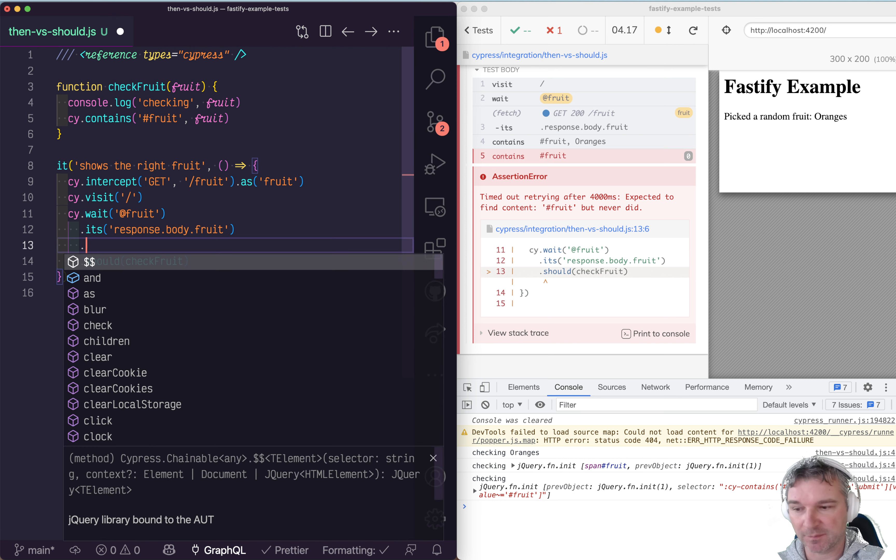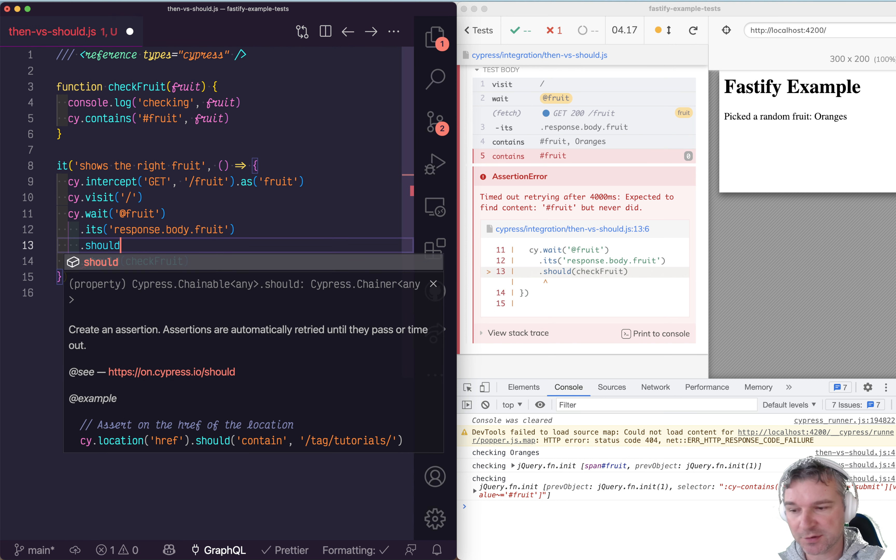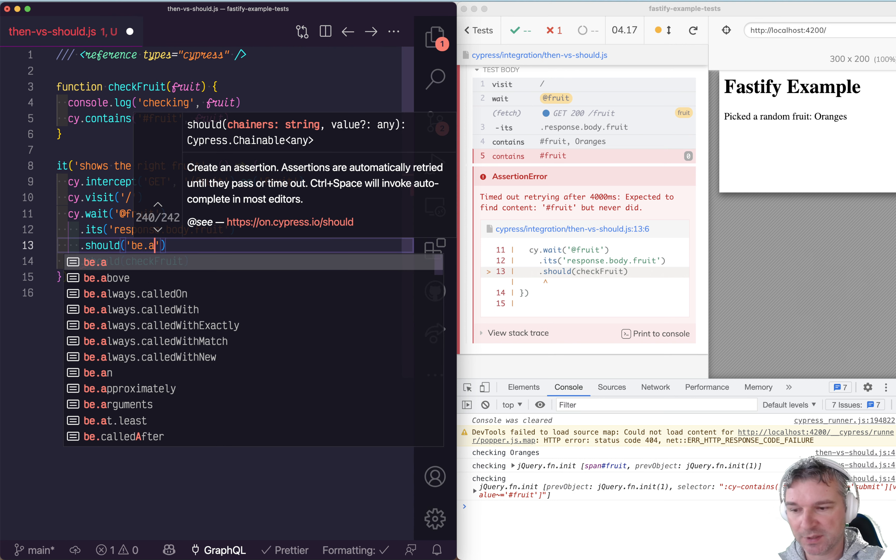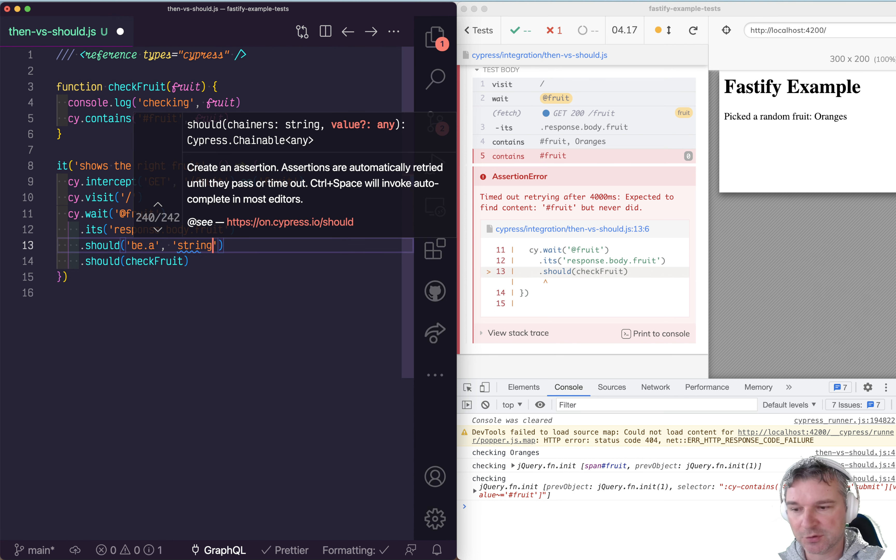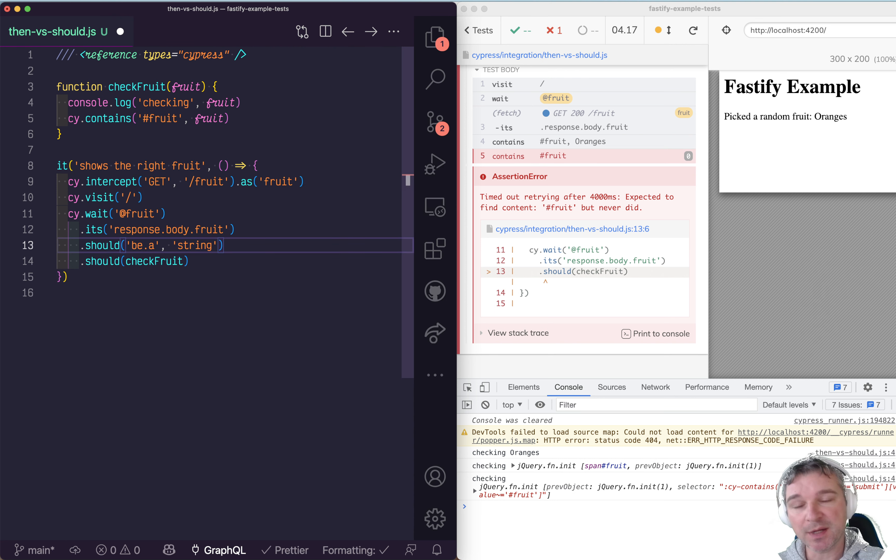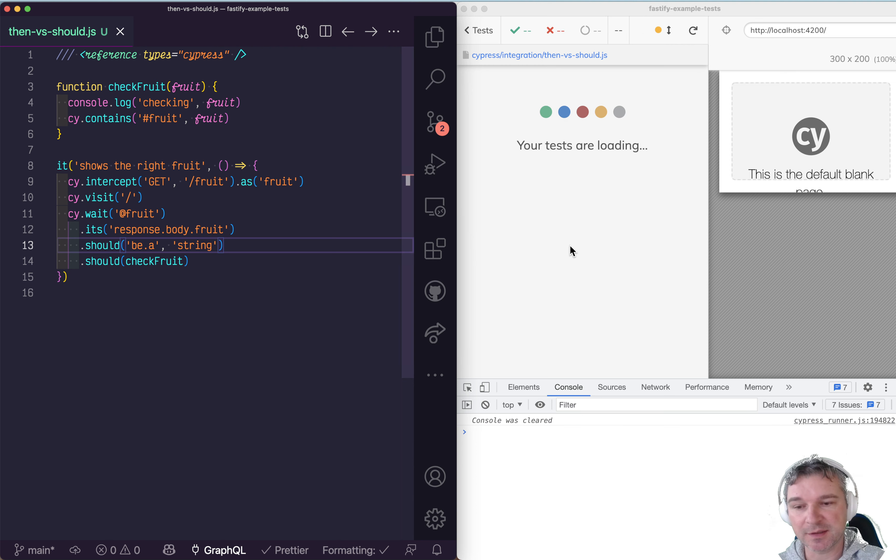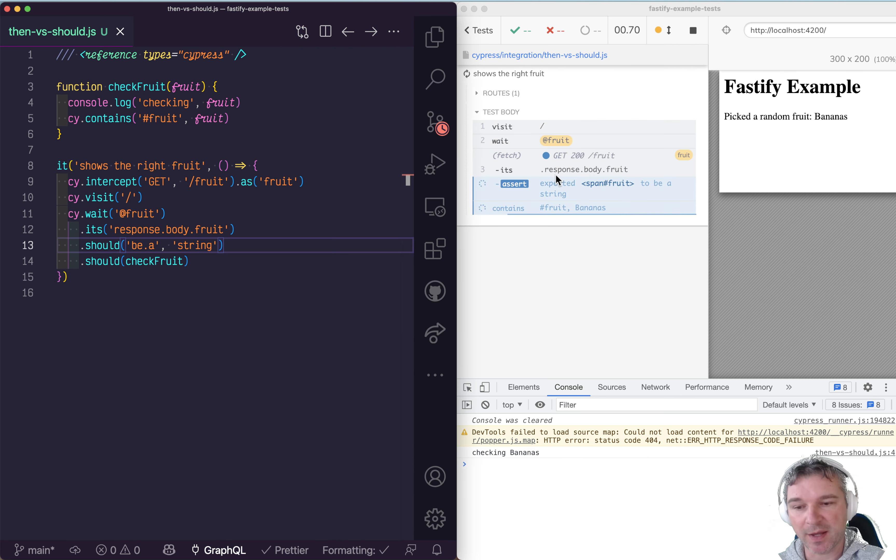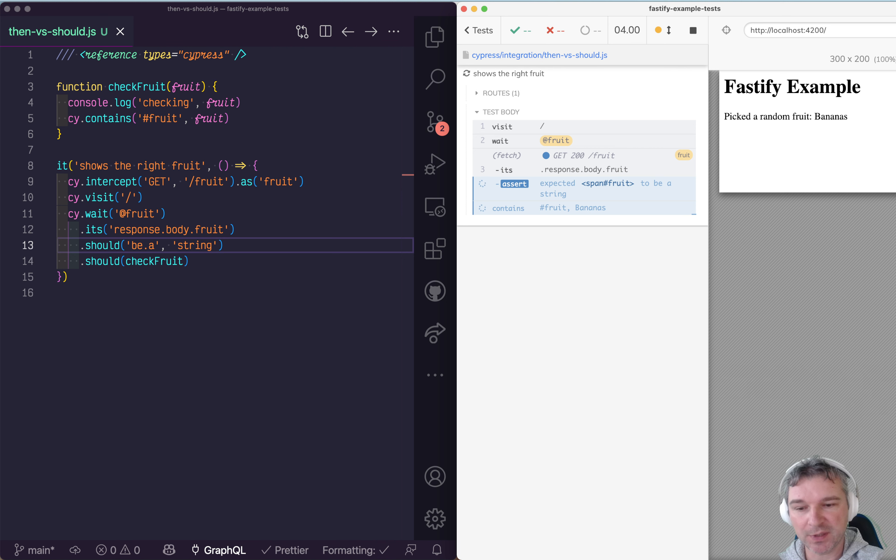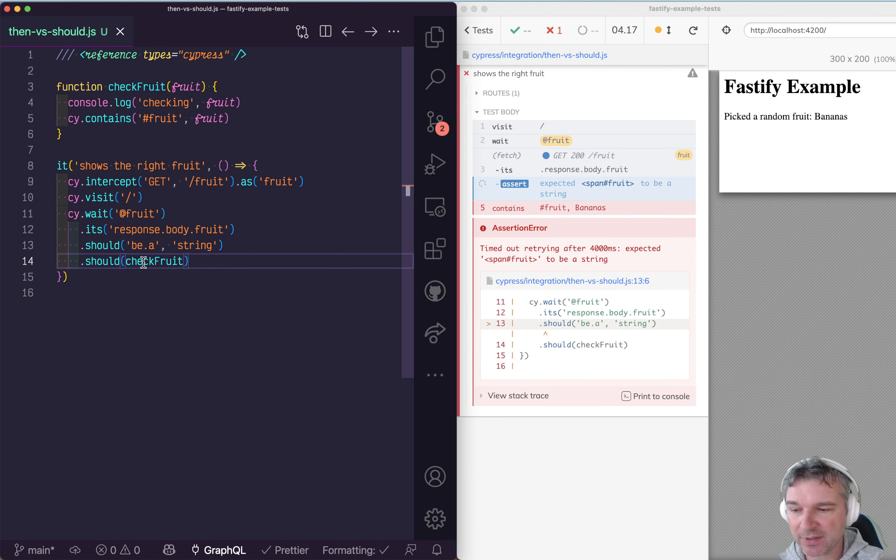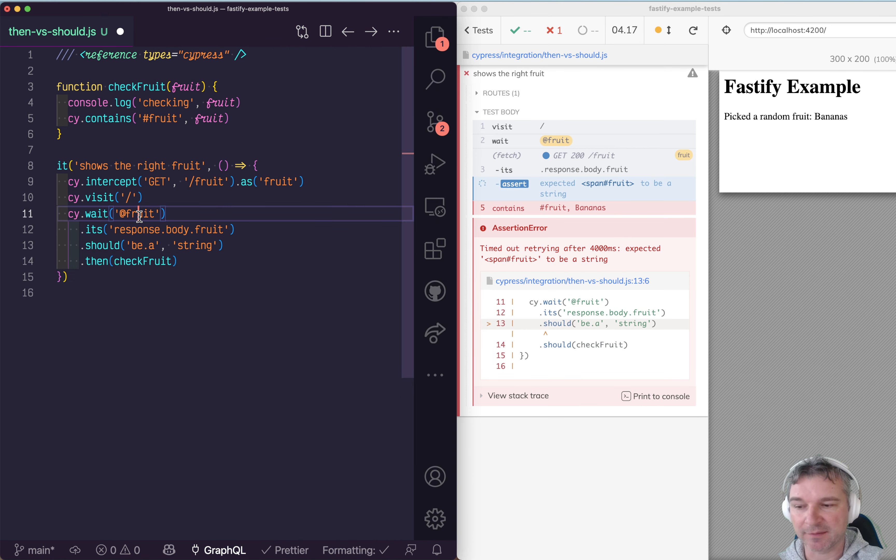First, you can add an assertion that it should be a string. This makes it nice because you can see in the command log which fruit it is - it's bananas. Then, instead of should, use then.